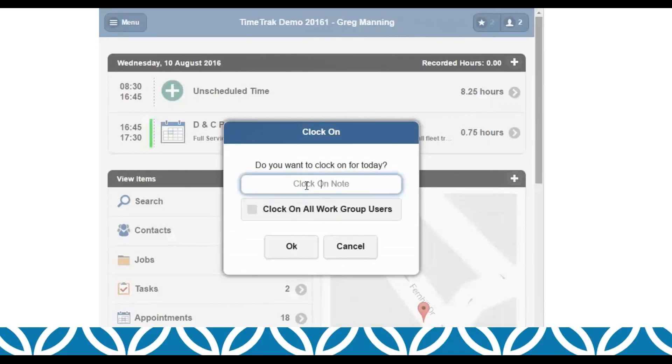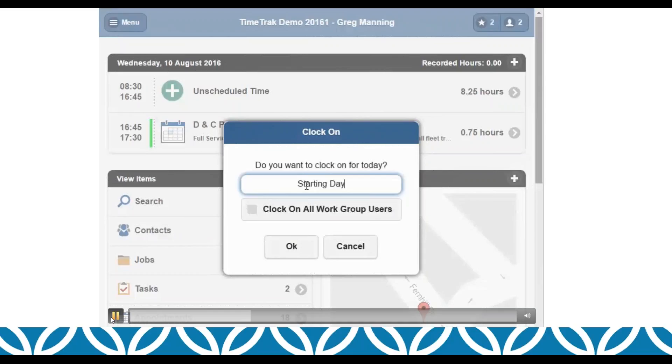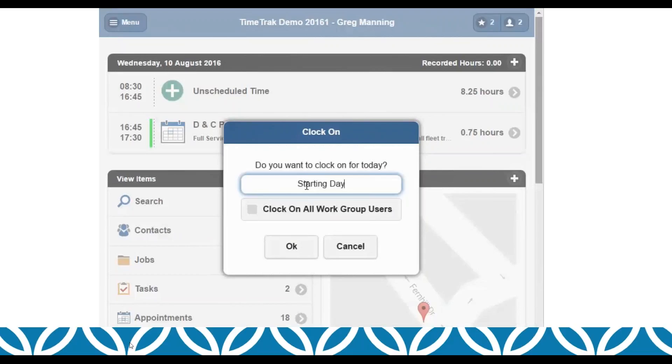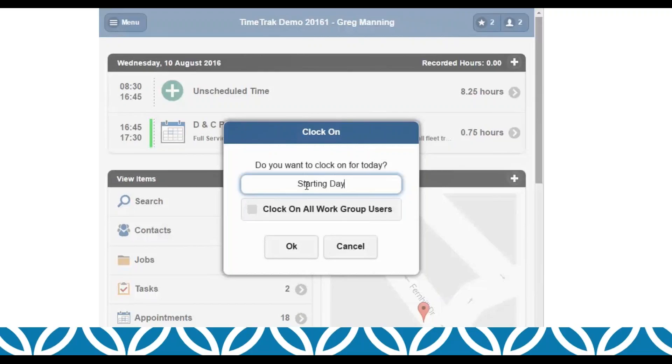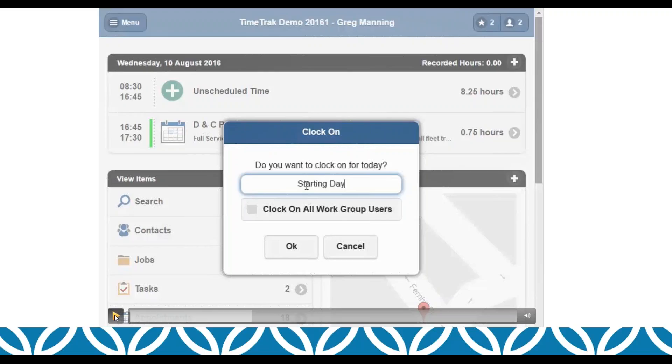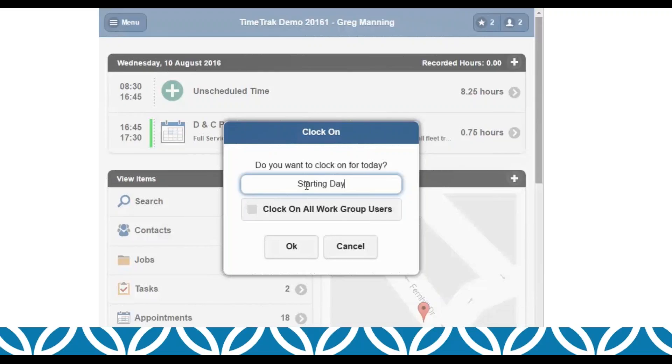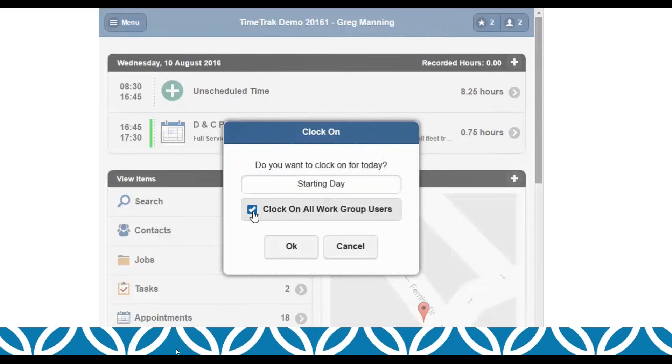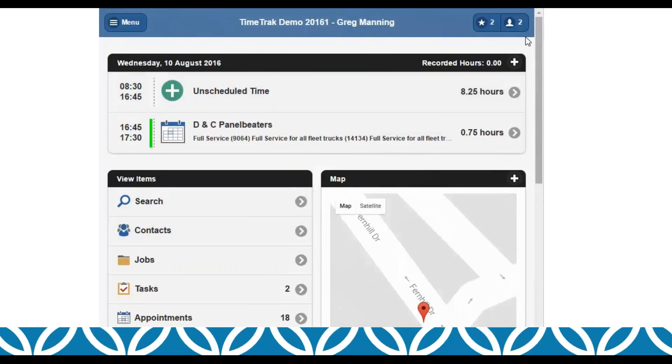I'm going to pause this here. This is a clocking on feature as well. When the user comes in in the morning, they can clock on, and this will register them starting their day. Now for the work group, this also allows the one user who's going out with the team, and he might be the only one with a tablet, to clock on all other work group users. Clocking on is not the same as checking in. Clocking on is them starting their day.